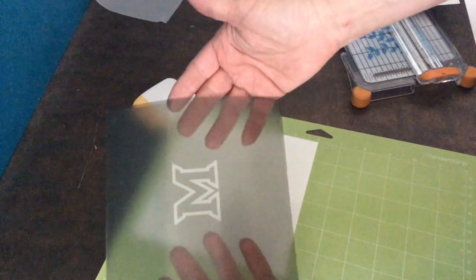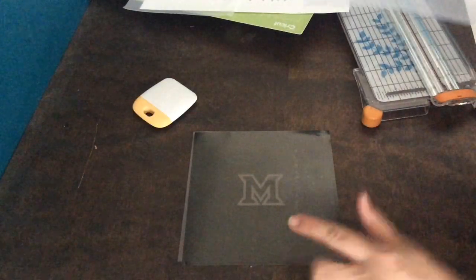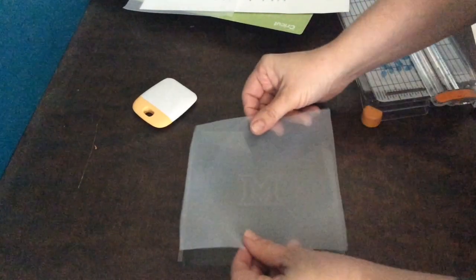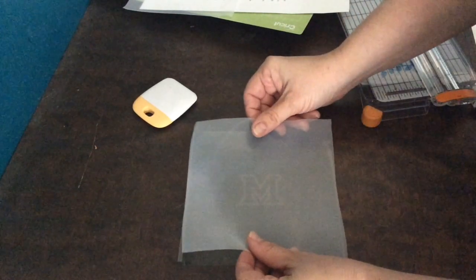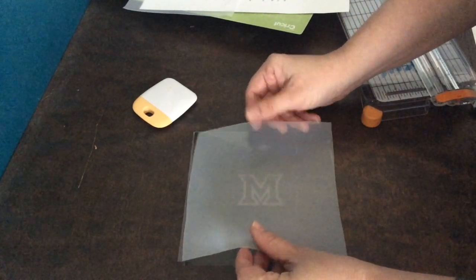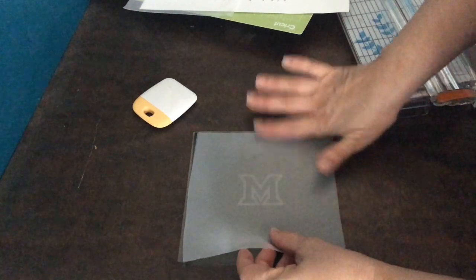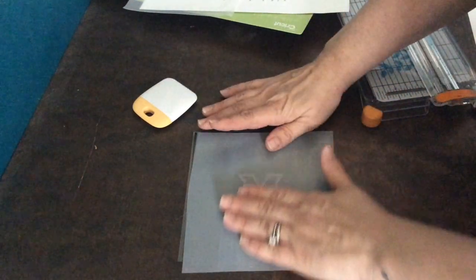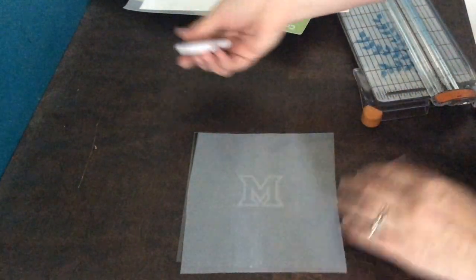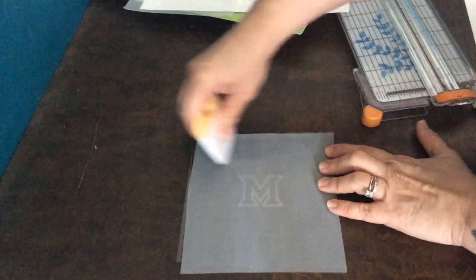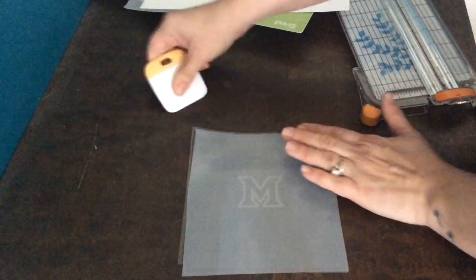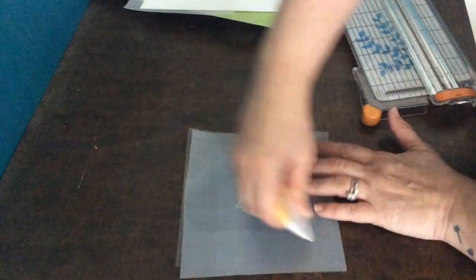And you can see there's a sticky side now and that's where we're going to put our silk. So I lay it down sticky side up, lay the silk on that, smooth it out, and then I'm going to use my scraper again to make sure that it really adheres well to the whole piece.